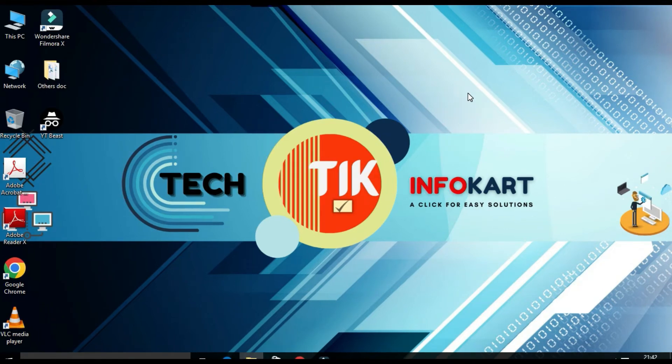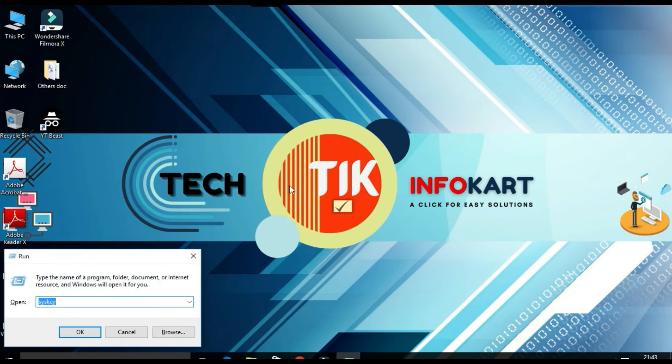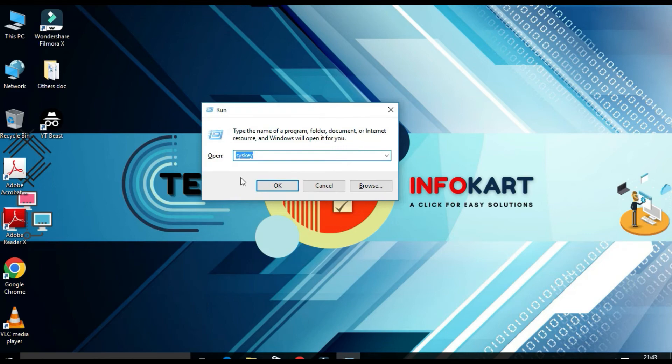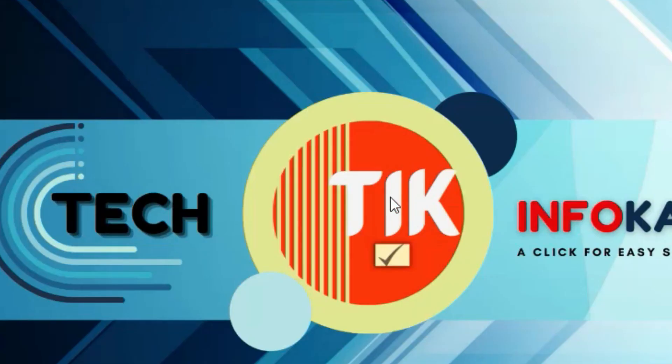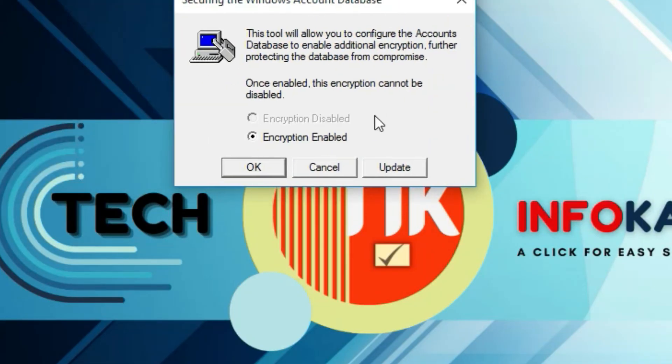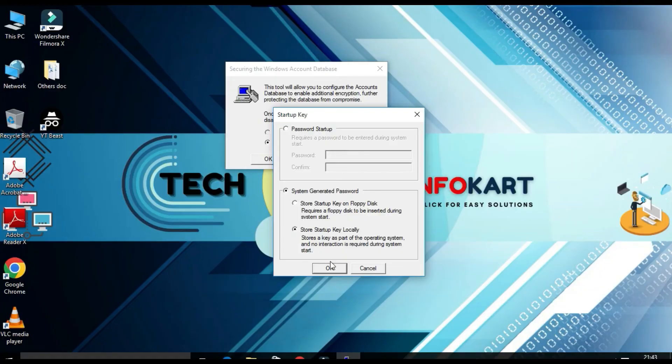If you don't want this type of login process and you want to get back to your old conventional way to login into your Windows screen then you have to just get back to the whole process. So for that you have to just press Windows and R on the keyboard and press enter. The run page will open. From here you have to type syskey and click on okay. And from here you will to click on update. And under system generated password you have to click on store startup key locally. Click on okay.